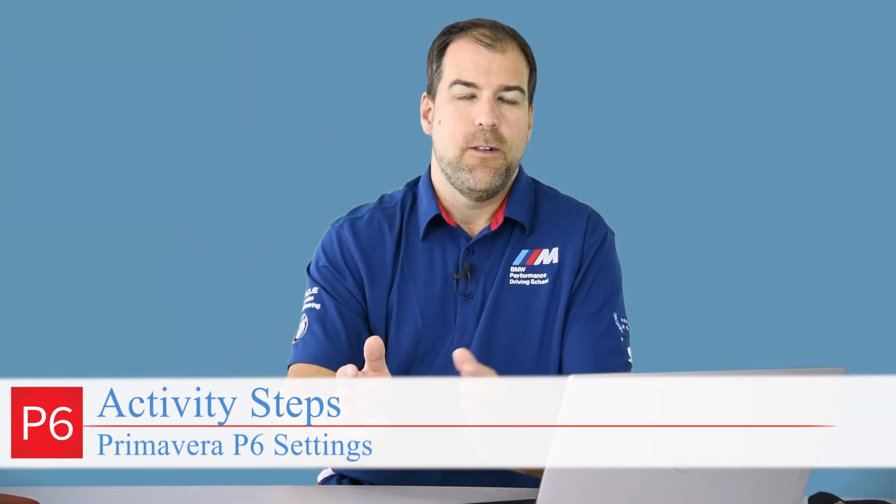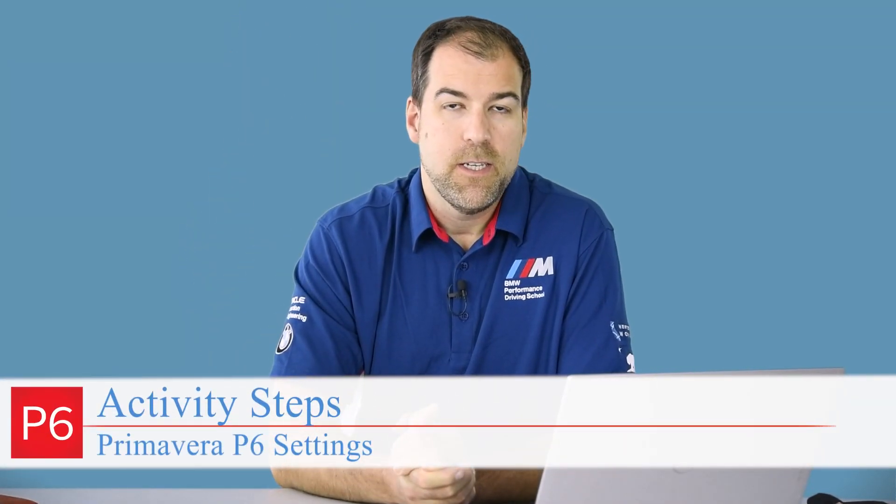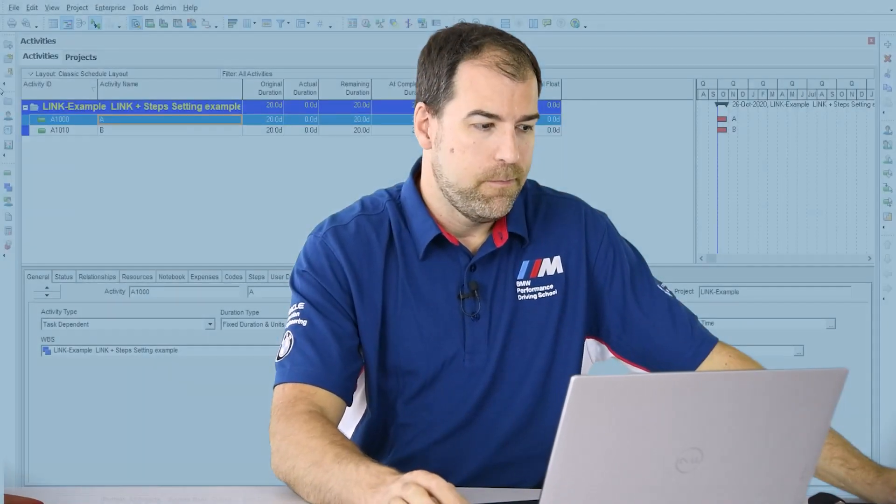Hey guys, it's Michael talking about P6 settings and I've got another setting for you because there's a million of them in P6. Today we're talking about the setting related to steps and it's a project level setting. Let's go, let me show you.